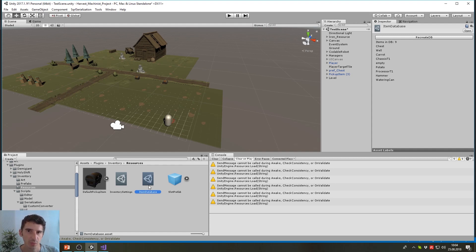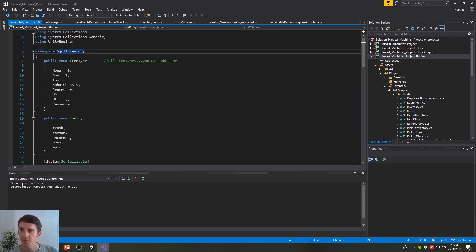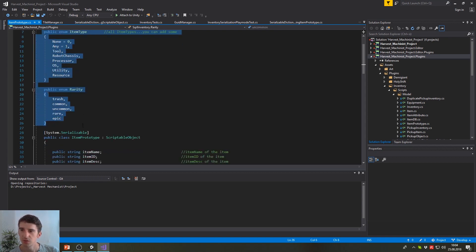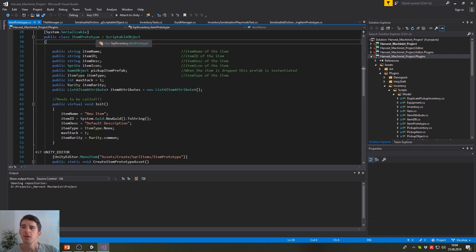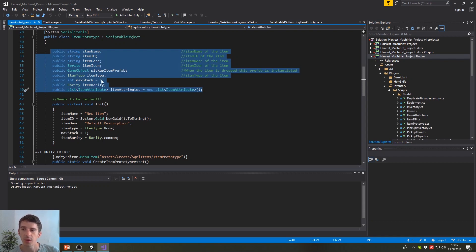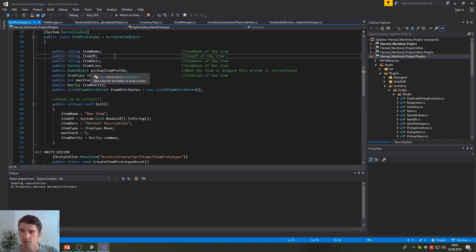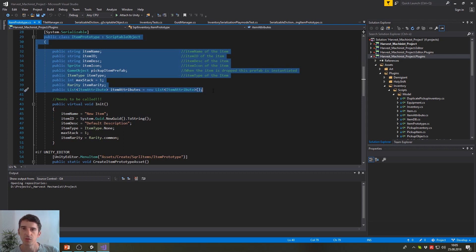Let's have a very brief look at the code. I'm here in a namespace and I created just two enums — nothing special. This is where the magic happens: I created an ItemPrototype and I derive it from ScriptableObject, not from MonoBehaviour, but from ScriptableObject — that's the important thing. Then here I have all the variables that I need. The basic concept of ScriptableObject should be visible just by looking at these few lines of code.